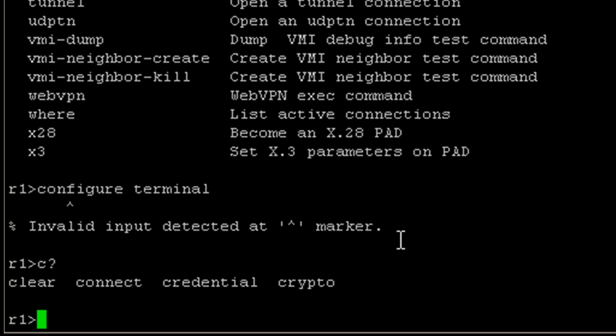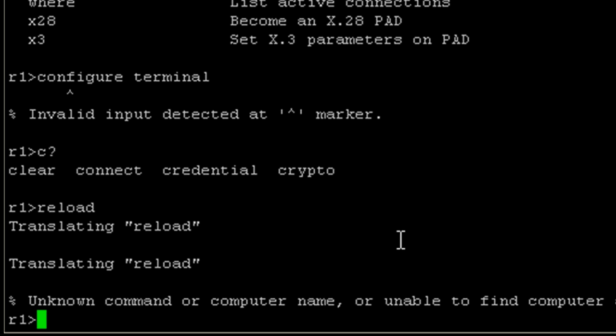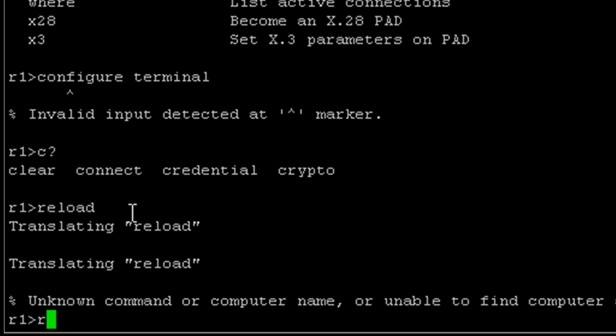The other thing that we cannot do is issue the reload command. It translated means it's trying to translate that into a fully qualified domain name. But basically, if we do the same thing where we check for commands that start with R, we have resume, radius, release, renew, and rlogin. Again, we do not have reload.